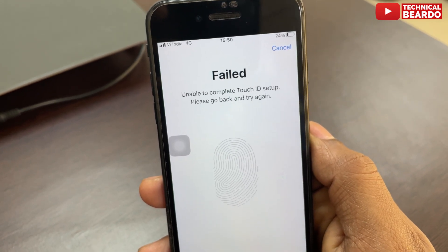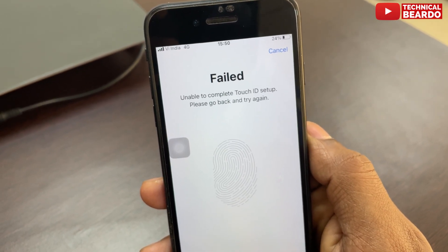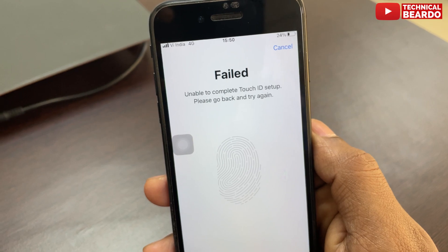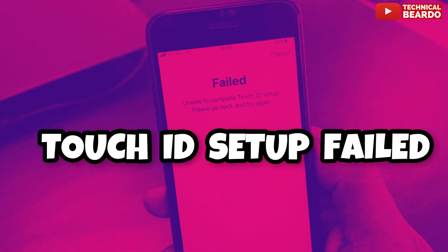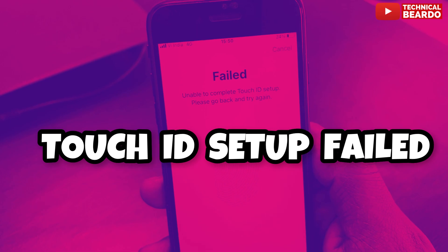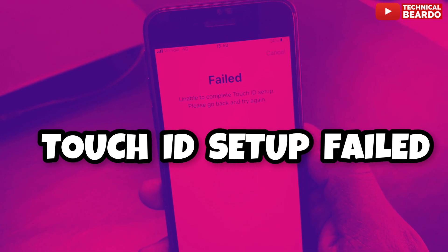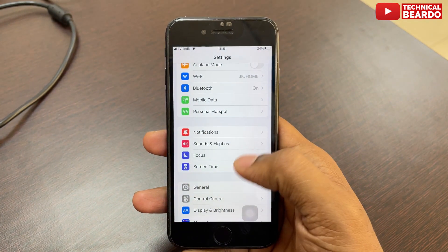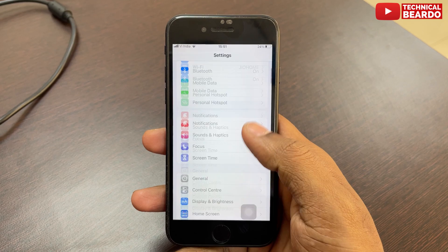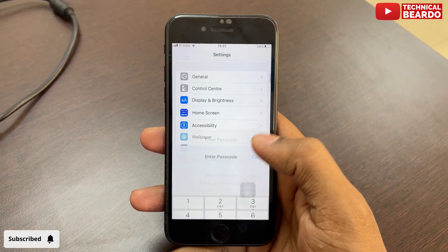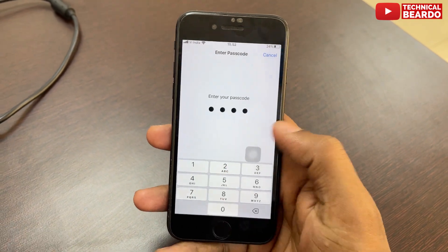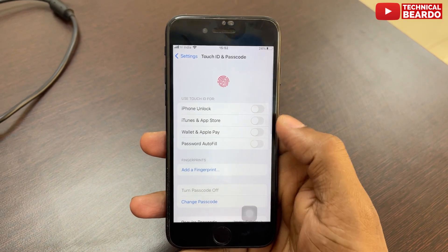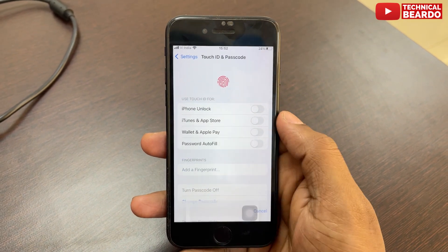Whenever I tried setting up my Touch ID, it says that it failed with a message saying 'Unable to complete Touch ID setup, please go back and try again.' The problem is that my Touch ID is unfunctional or disabled — it's normally working and suddenly it stops working on my iPhone SE 2.